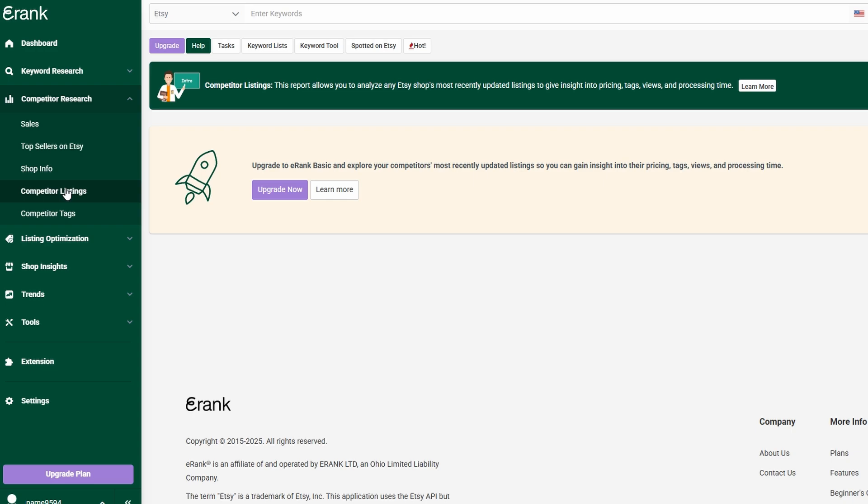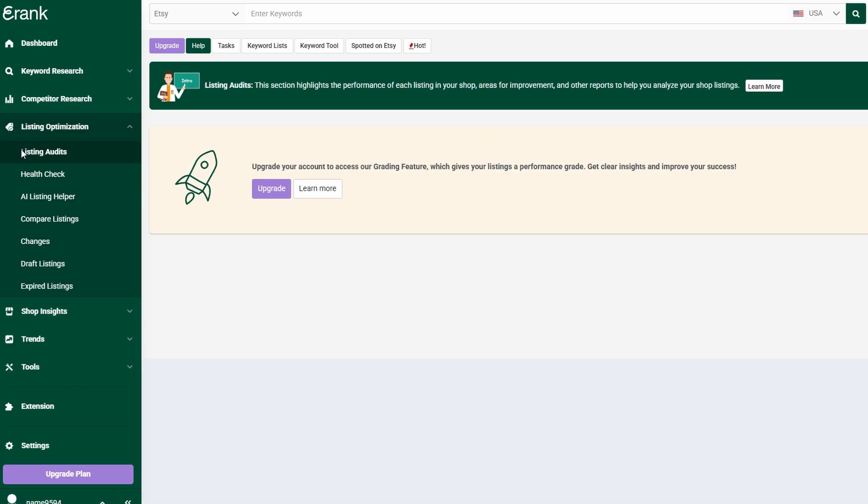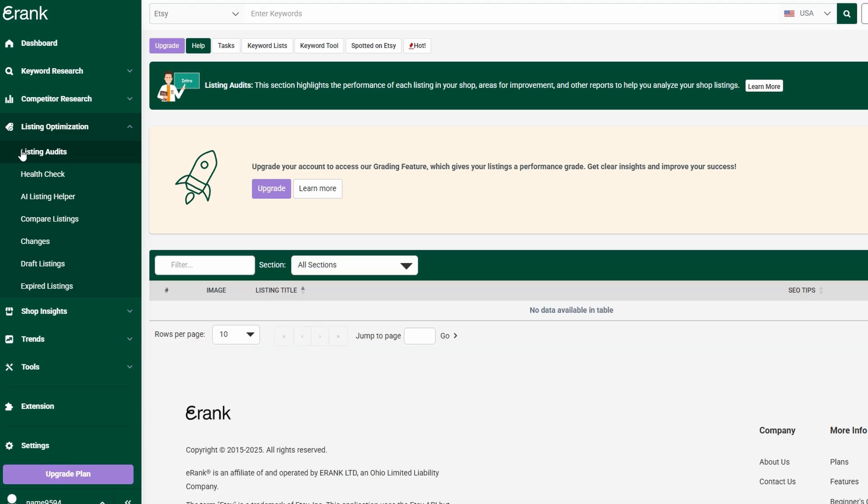Now that you have solid keyword research and competitor insights, the next step is optimizing your listings to maximize visibility and sales. eRank makes this process effortless by highlighting missing tags, weak descriptions, and other areas that need improvement. This is especially useful if you're uploading multiple products at once, as it's easy to overlook key details. With eRank's guidance, you can ensure every listing is fully optimized and ready to rank higher on Etsy.